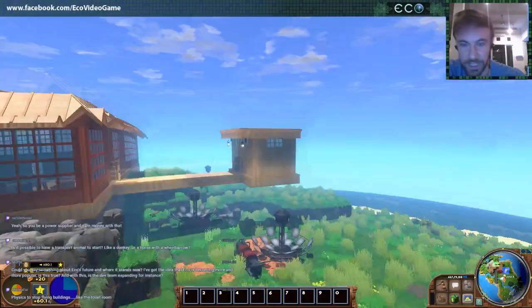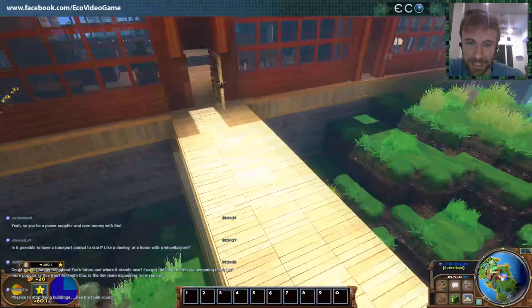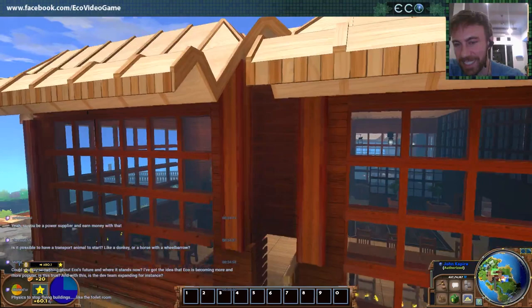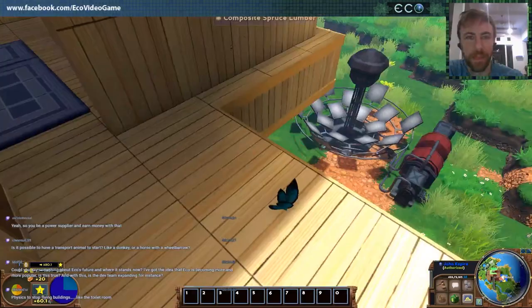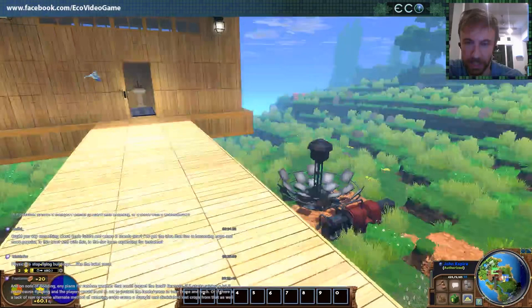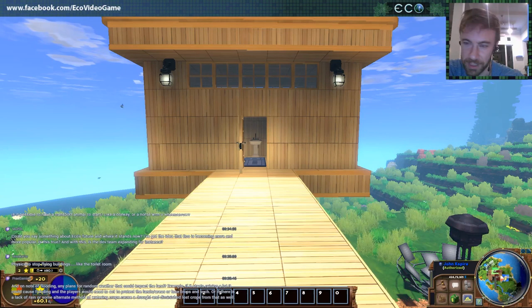Physics to stop flying buildings like this floating outhouse — that's a tricky one. You can make these kind of floating structures, but some kind of engineering system where you have to consider the structural integrity of items would be cool. It's not super high on the list because it doesn't contribute directly to the eco-government-economy simulation, but I would like to add that eventually. Especially huge bridges and structural engineering would be really cool.